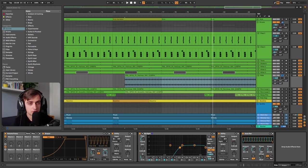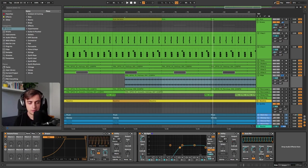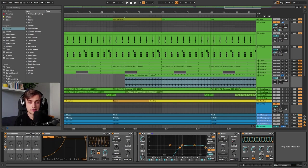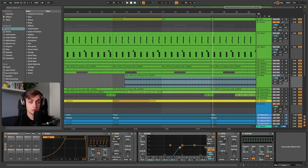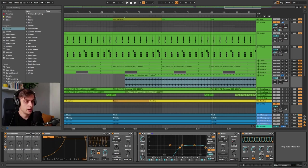Make sure to check the description for the sample pack that was used to create this track. It's a brand new pack called Deep Premium Volume 6 Deep and Organic which consists of over a thousand drum hits and loops. We've created it with some amazing artists, so it's definitely worth checking out.